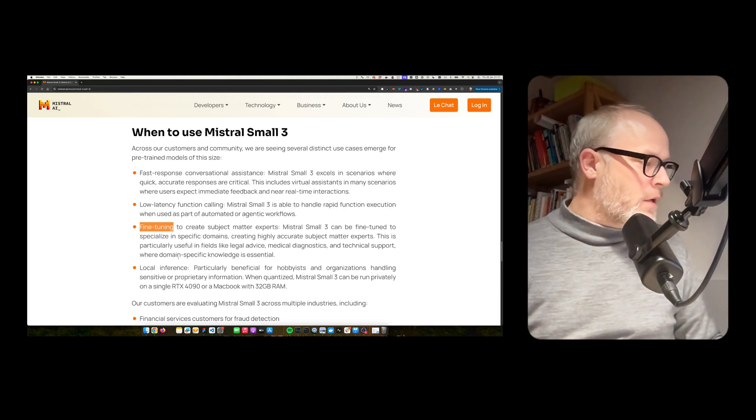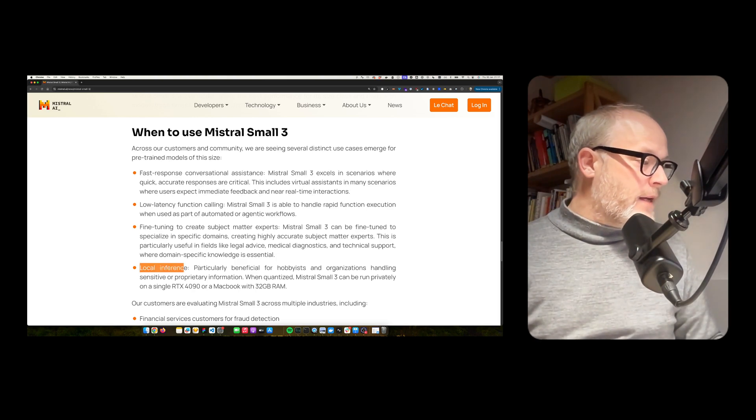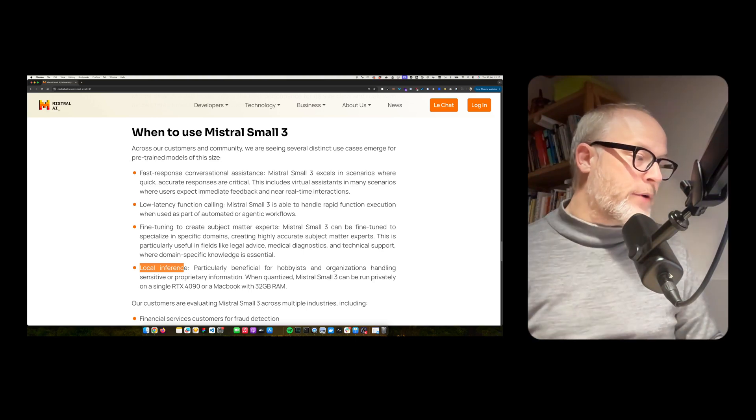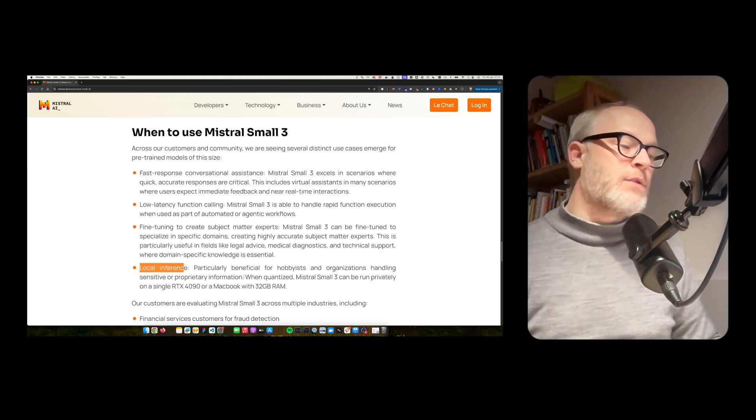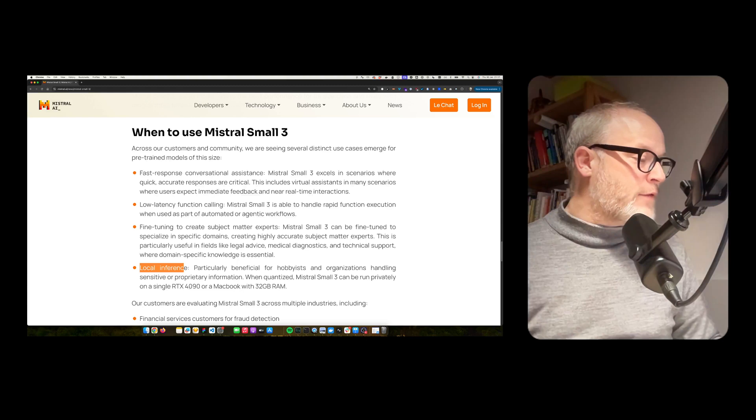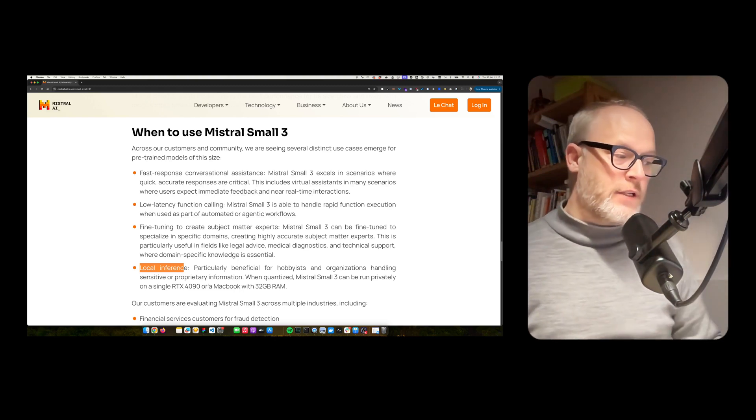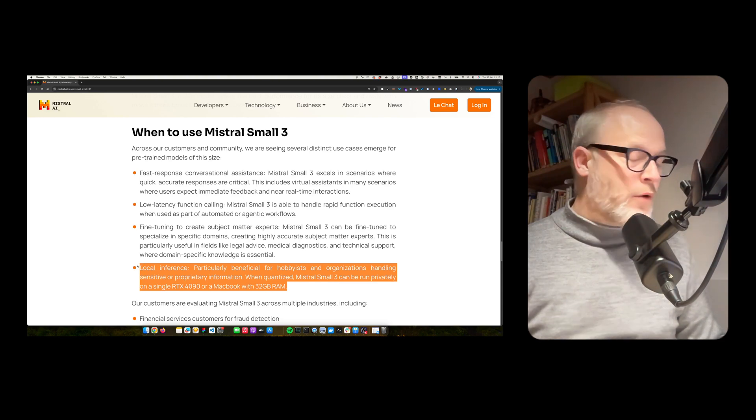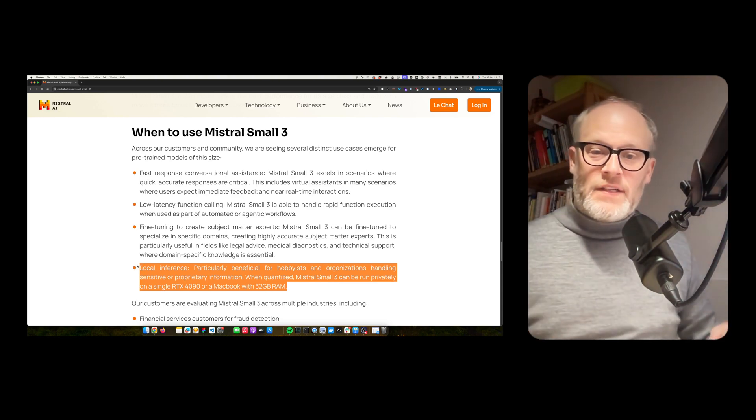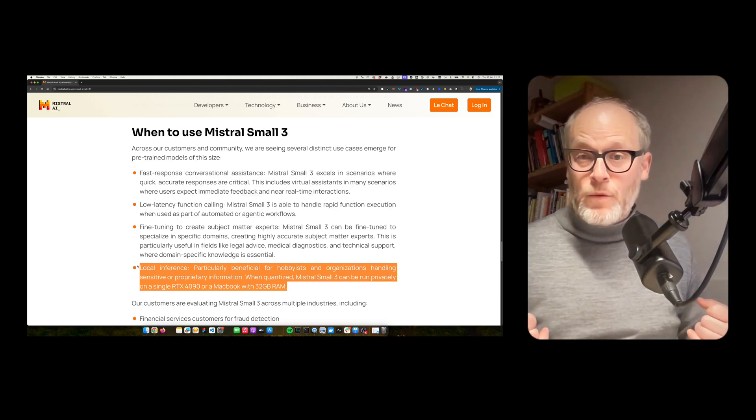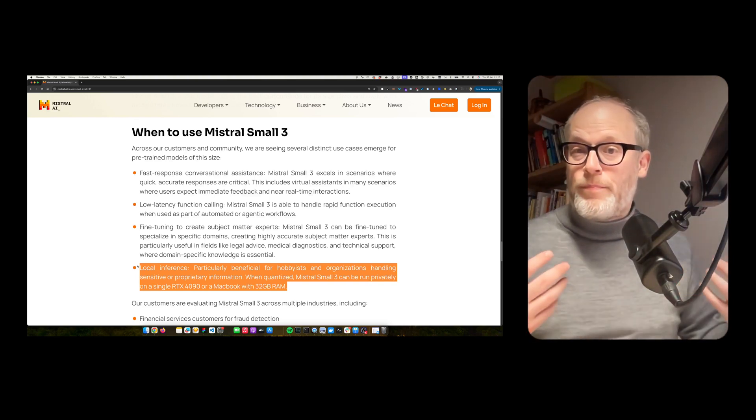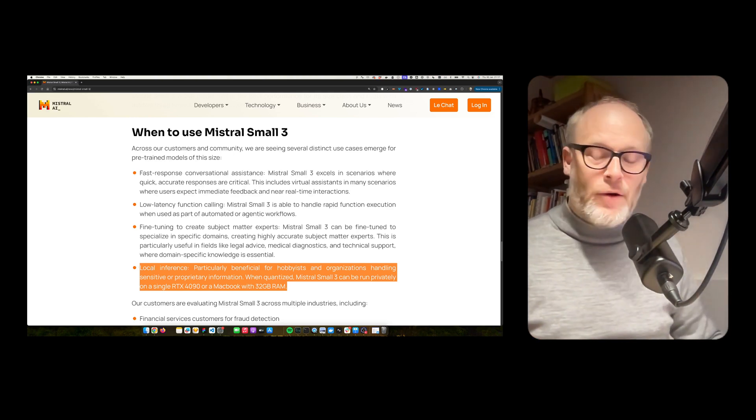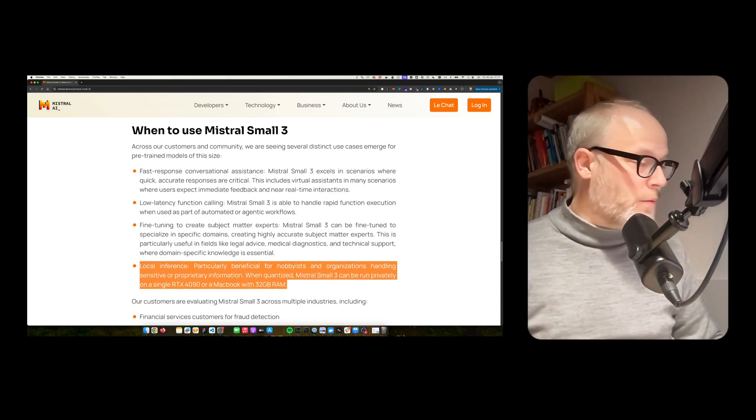Local inference, particularly beneficial for hobbyists and organizations handling sensitive and proprietary information when quantized Mistral Small 3 can be run privately on a single RTX 4090 or a MacBook with 32 gigabytes of RAM. This is exactly what I was mentioning before. This size of models can be run locally. And so you can build private first AI applications locally. Super cool.